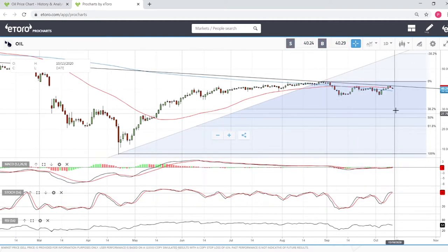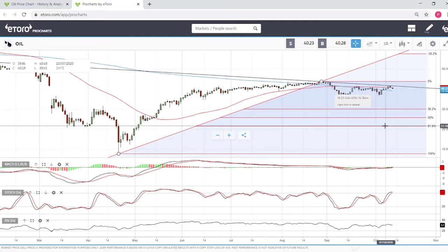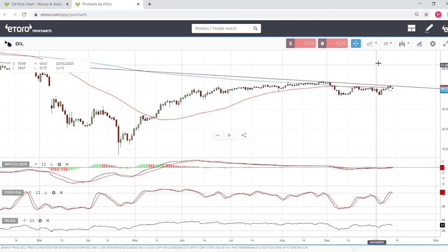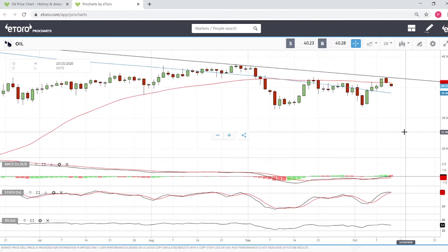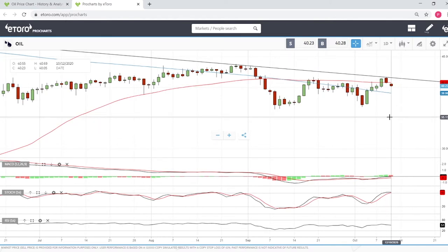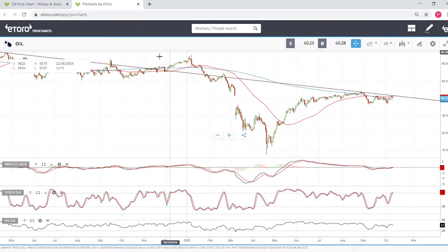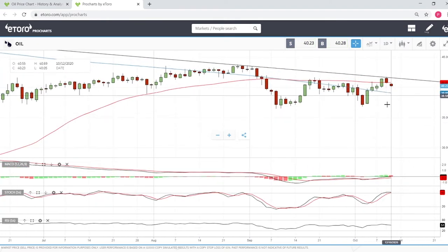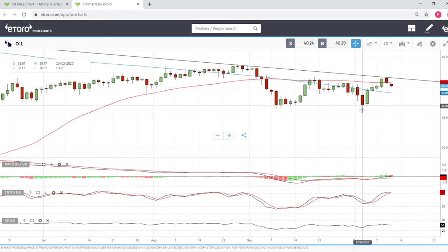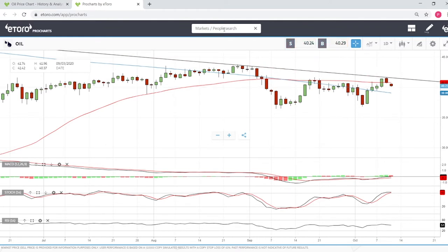Looking at the Fibonacci retracement levels, the first level is at 30 dollars, then 25 dollars, and then all the way down to 21 dollars. That is possible because demand for oil is just not there at this point and it doesn't look like the world economy is going to recover to pre-coronavirus levels any time soon. Expect lower prices — rallies are expected to be sold every single time we get close to the 50 moving average or this trend line. It is a selling opportunity.